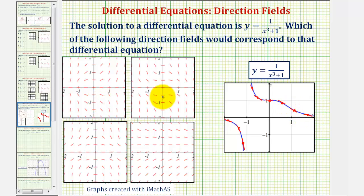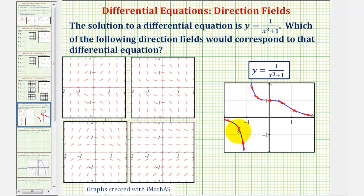Now the direction field that represents the differential equation for which this function would be a solution should contain segments with the same slope at these locations. To help us analyze these direction fields, let's begin by sketching the vertical asymptote x equals negative one.